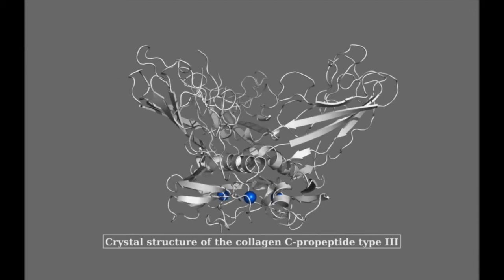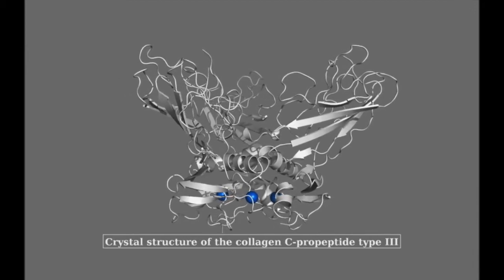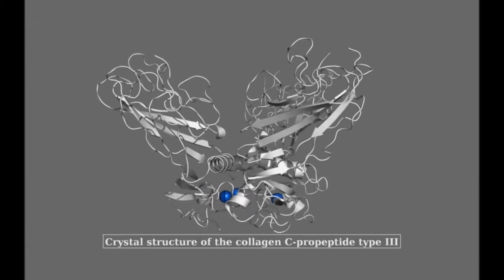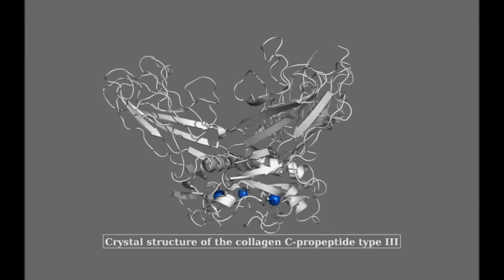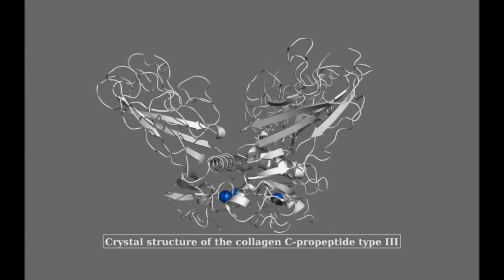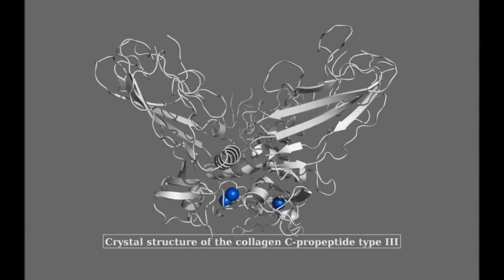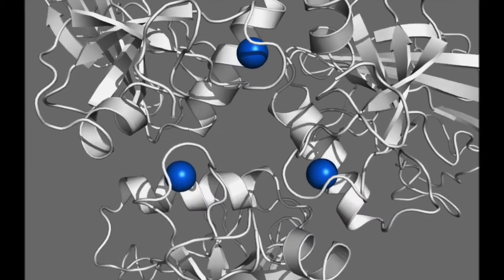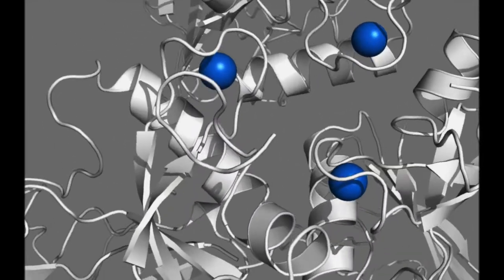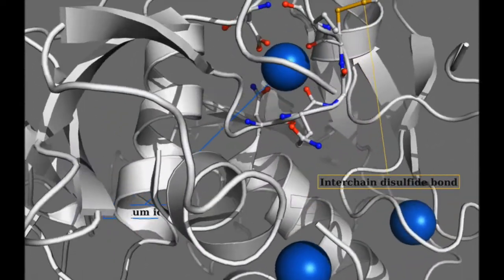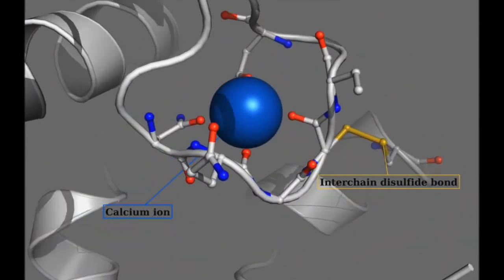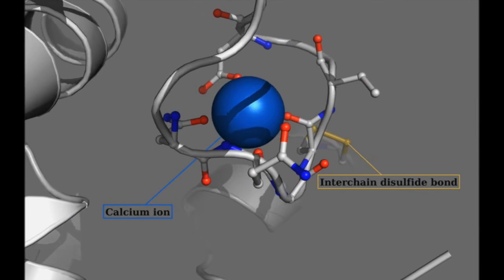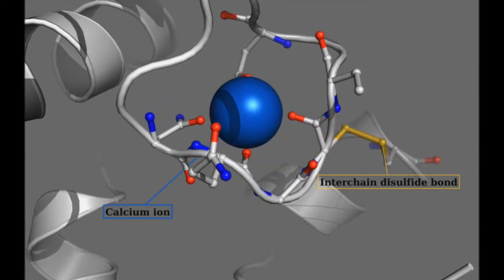Recent elucidation of the crystal structure of the type 3 procollagen has shown that the c-propeptide domain, or CP3 for short, has the shape of a flower with three petals, each corresponding to an individual polypeptide chain connected together at the base. Within the base region, each chain contains a tightly bound calcium ion, shown in blue, and interactions between chains are stabilized by interchain disulfide bonds, shown in yellow. Because the amino acid sequence of CP3 is highly similar to that of type 1 procollagen c-propeptide, or CP1, we use the structure of CP3 to predict the expected consequences of OI-related missense variants in CP1.